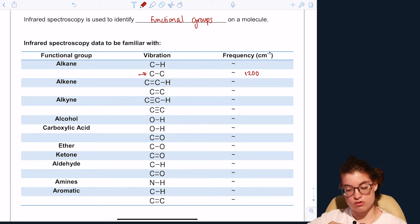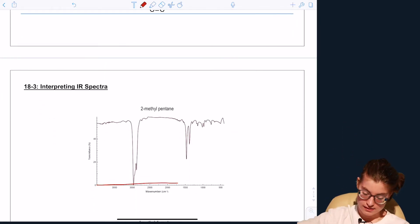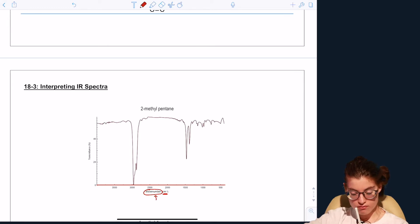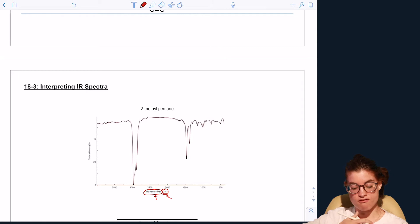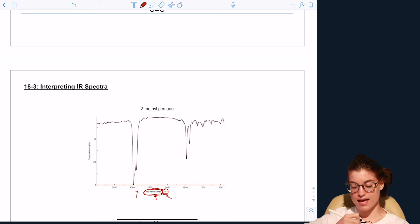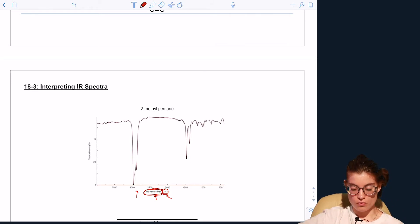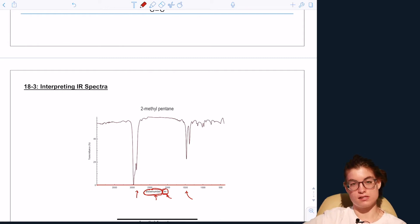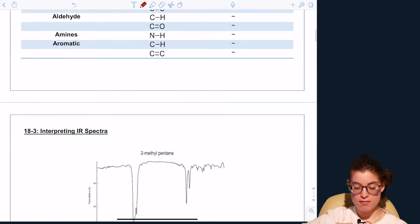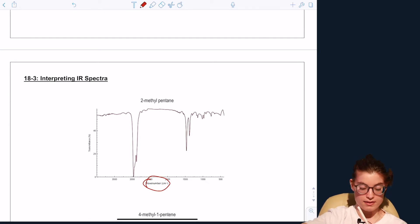The x-axis is measured in inverse centimeters, which is called a wavenumber. Wavenumber is very similar to frequency but has different units — instead of hertz, we measure in inverse centimeters. Because it is essentially the inverse of wavelength, when I talk about frequency or wavenumber, I'm referring to this x-axis.